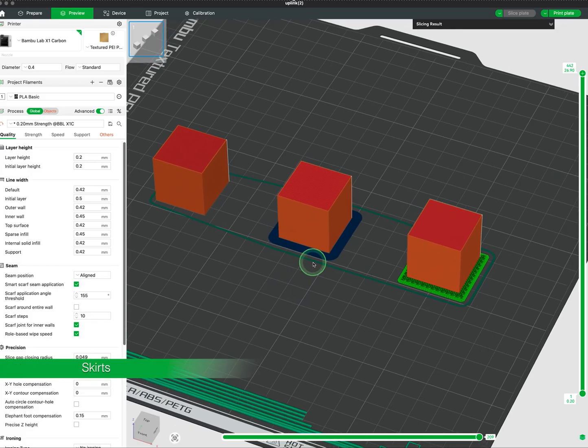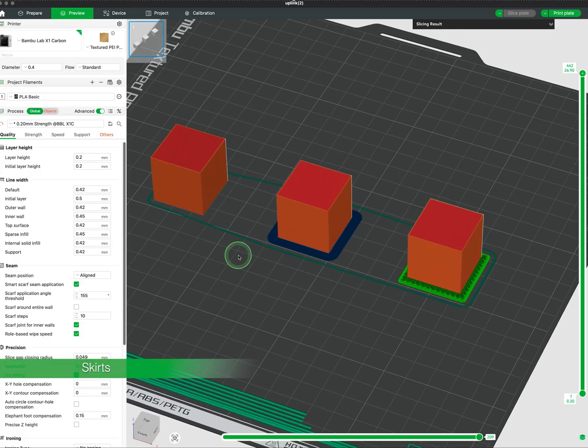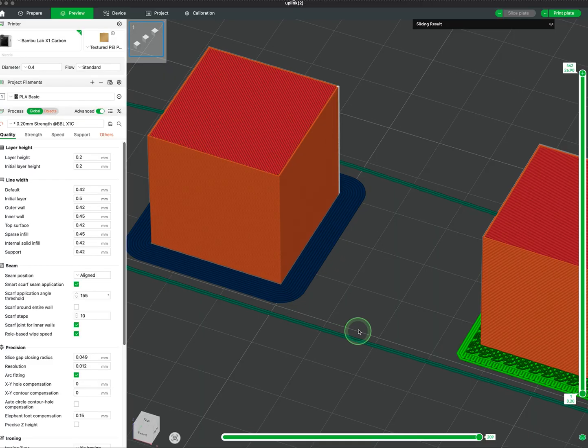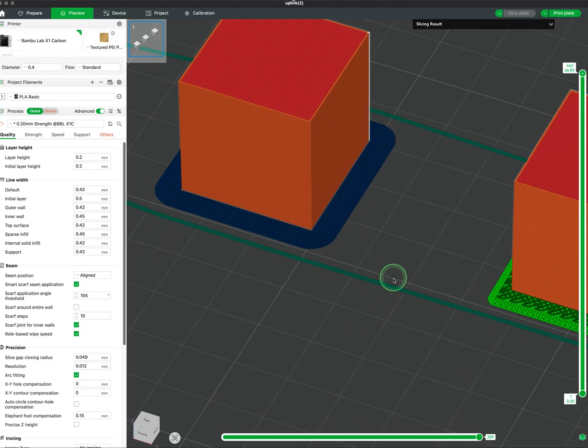A skirt is a simple outline printed around your object but not touching it. Its job is to prime the nozzle and check that filament is flowing smoothly before your actual print begins.